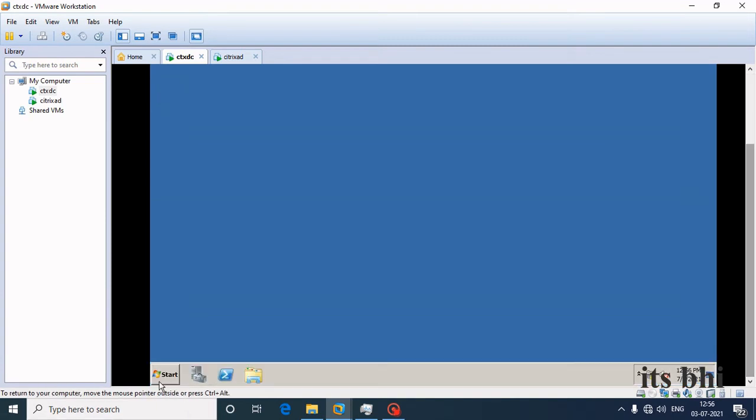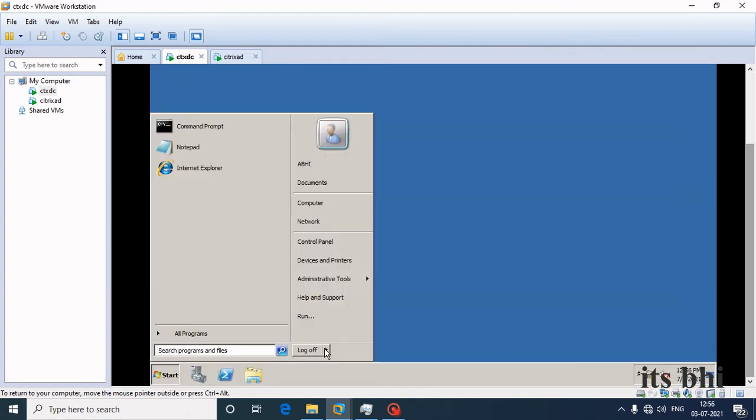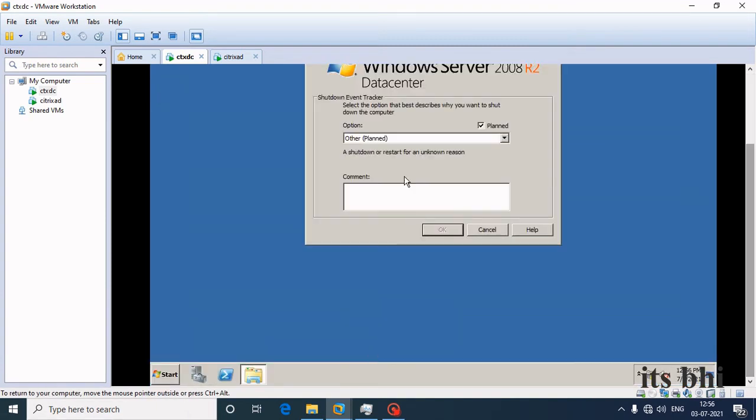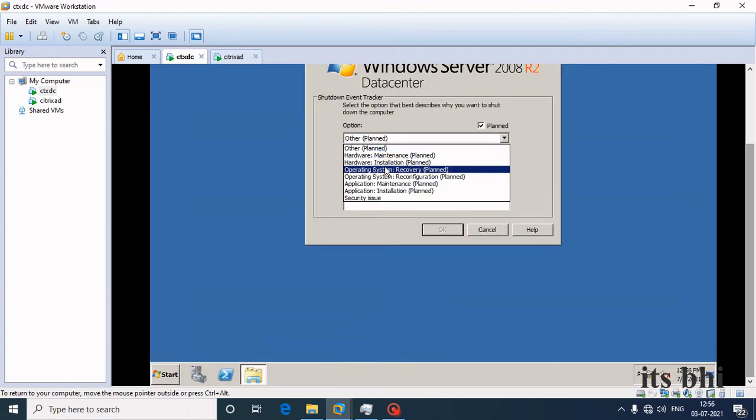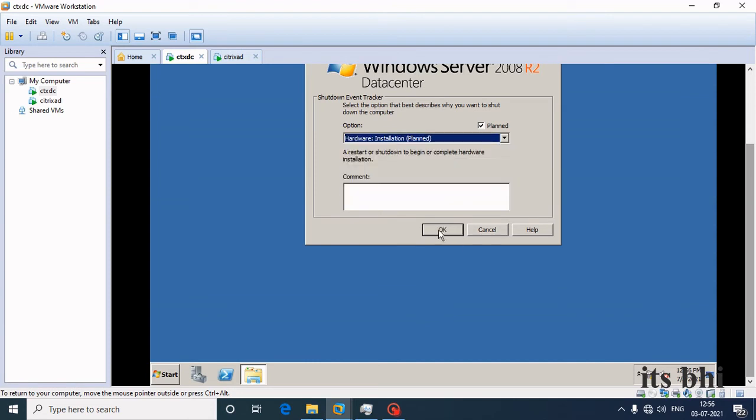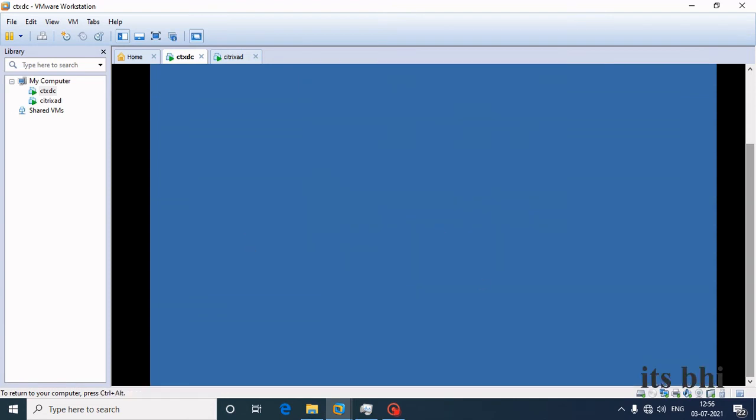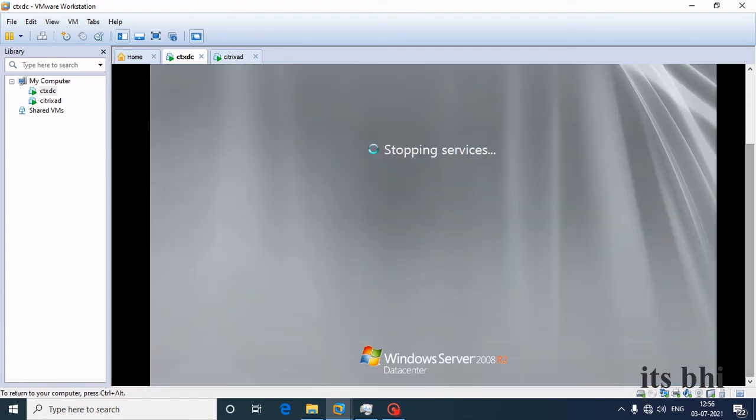Shutting down the machine by selecting the shut down option.